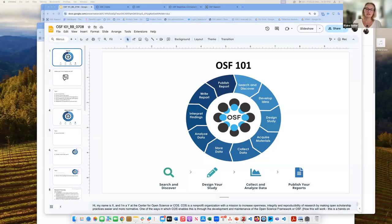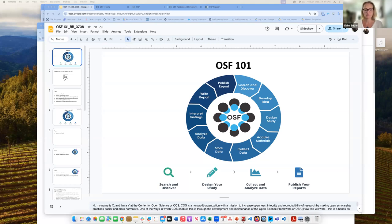Hi, my name is Blaine Butler. I'm a product owner at the Center for Open Science, or COS. COS is a nonprofit organization with a mission to increase the openness, integrity, and reproducibility of research by making open scholarship practices easier and more normative. One of the ways in which COS enables this is through the development and maintenance of the Open Science Framework, or OSF.